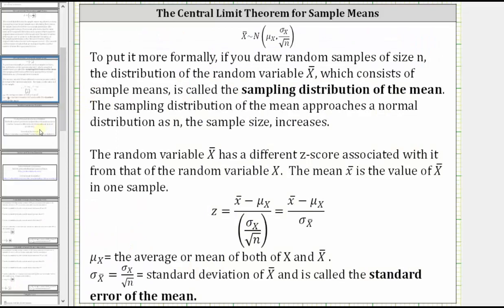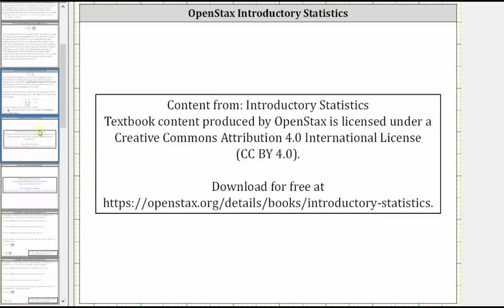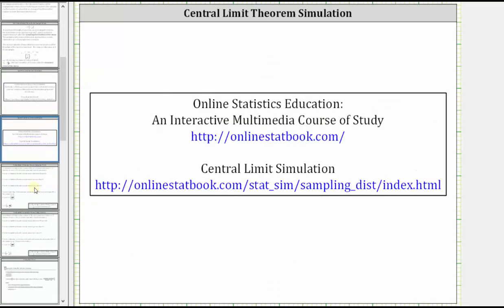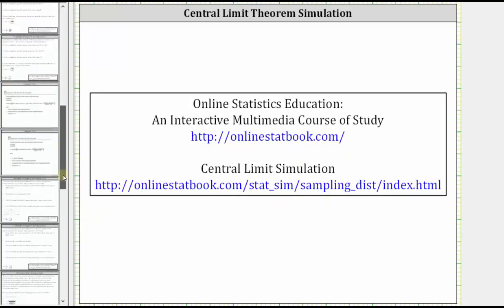The content from this lesson has been adapted from the introductory statistics textbook from OpenStax. The animation of the central limit theorem is from onlinestatbook.com — here's a direct link. I hope you found this helpful.